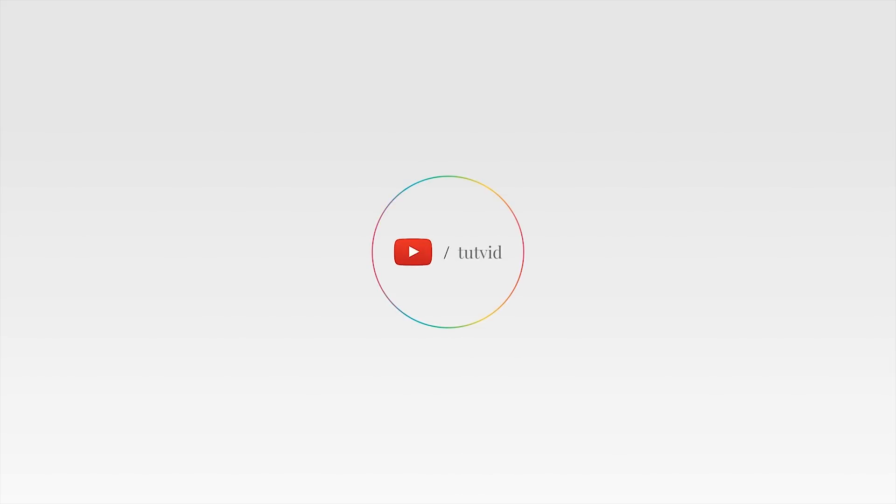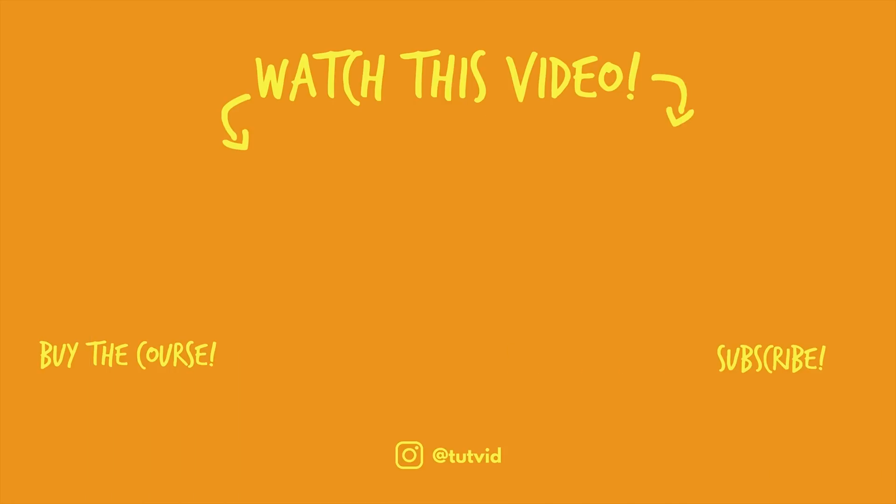And before you go, make sure you subscribe to my channel for more great tutorials every day. Also, buy my course. It helps us do what we do, and this channel is supported by viewers just like you. You can also just click the thumbnail and watch another video from this channel. See you next time, guys.